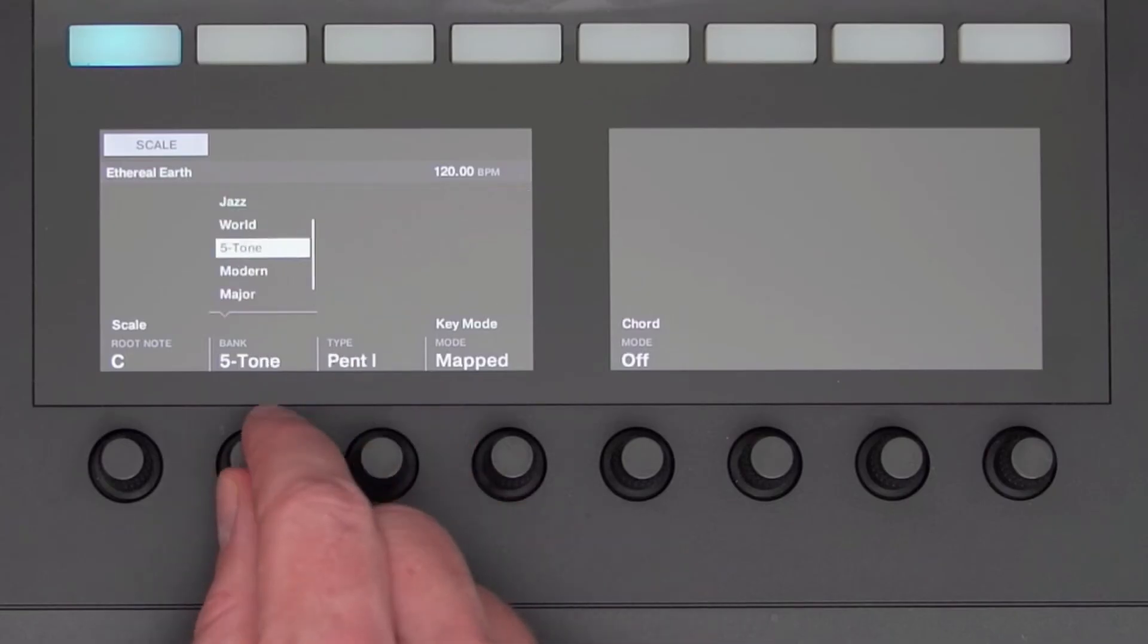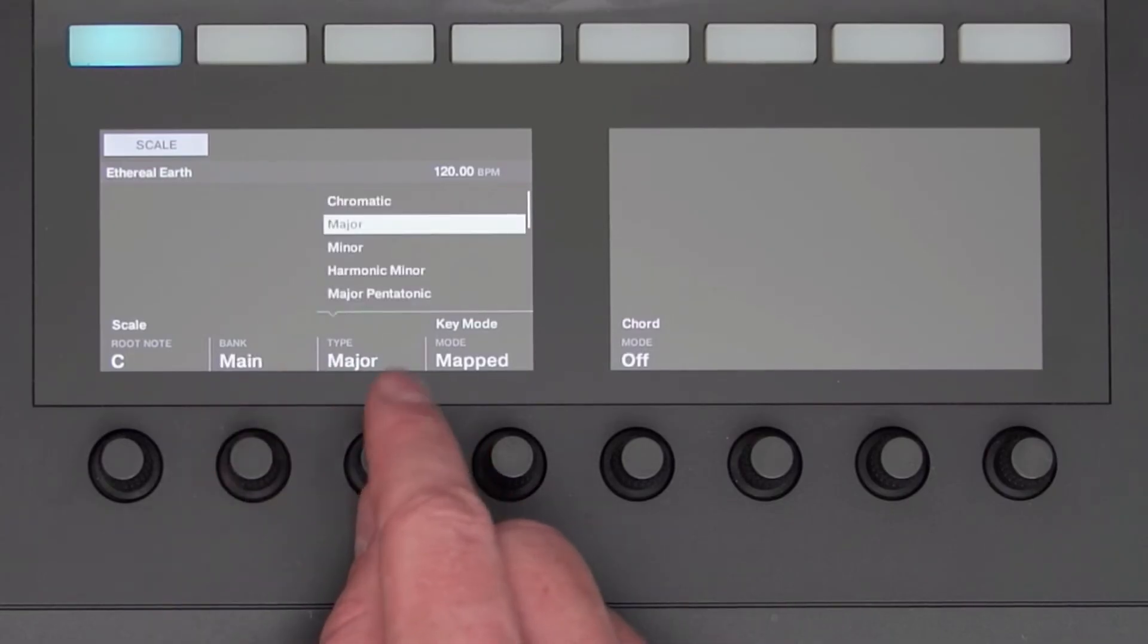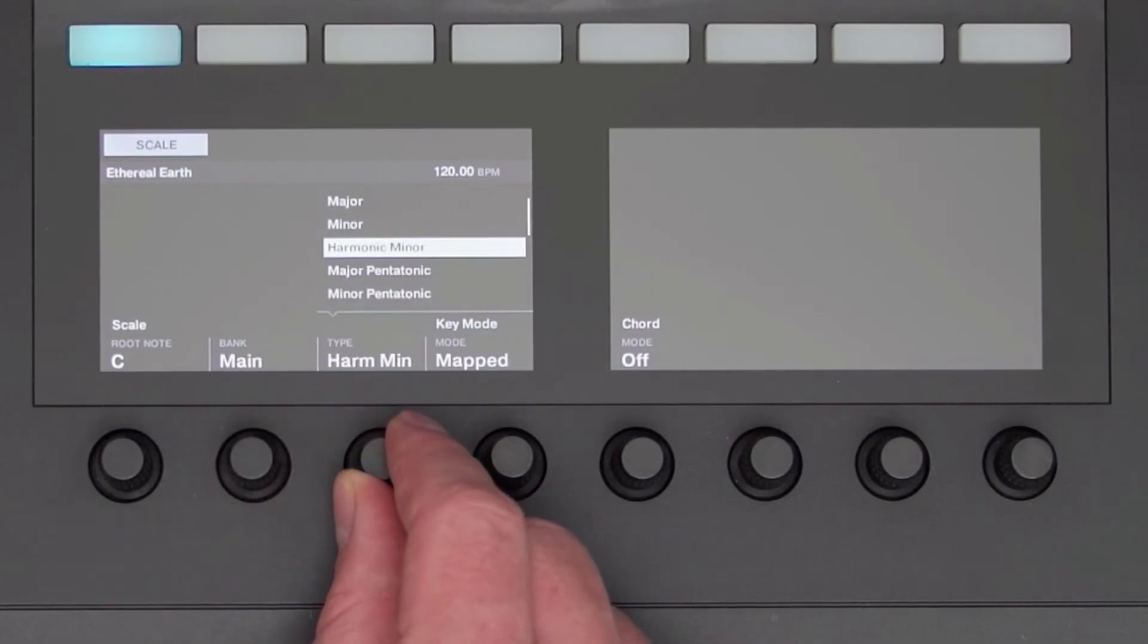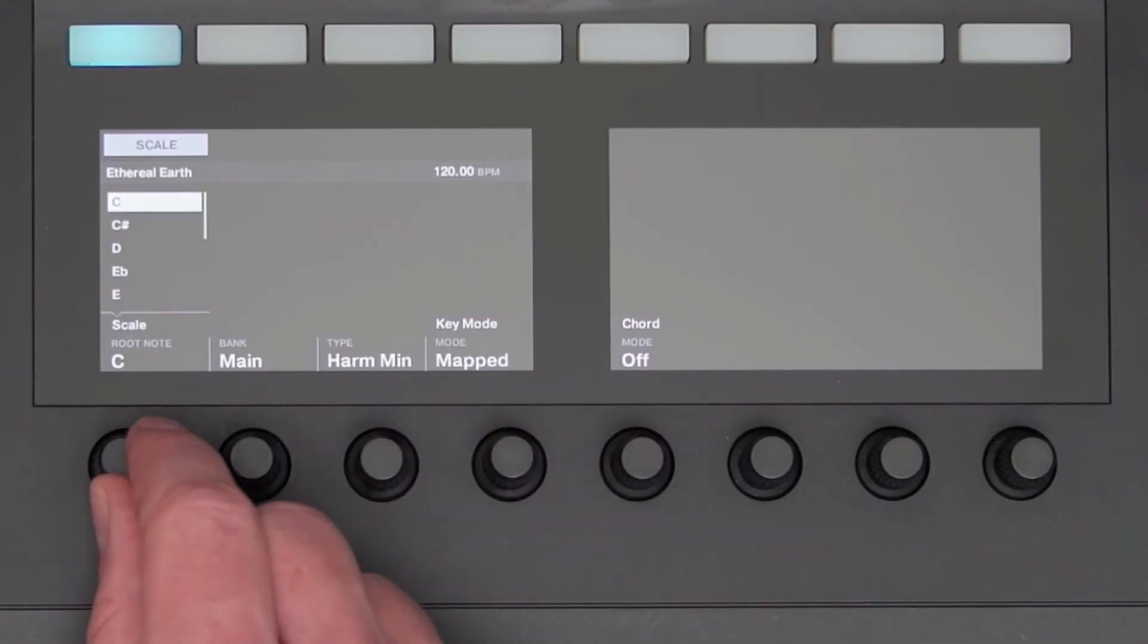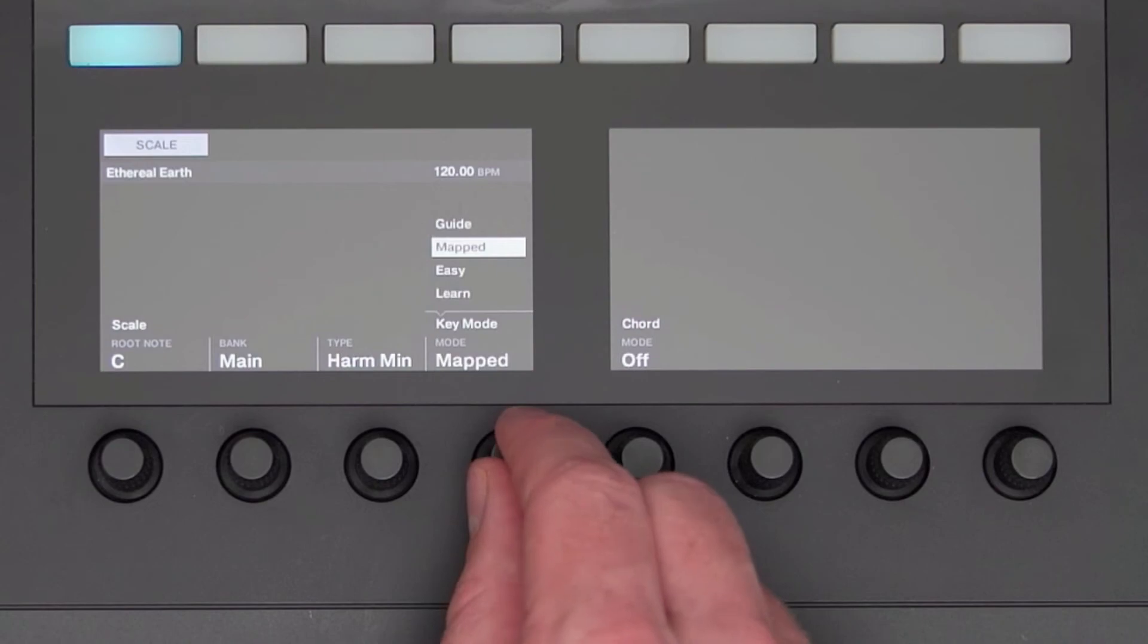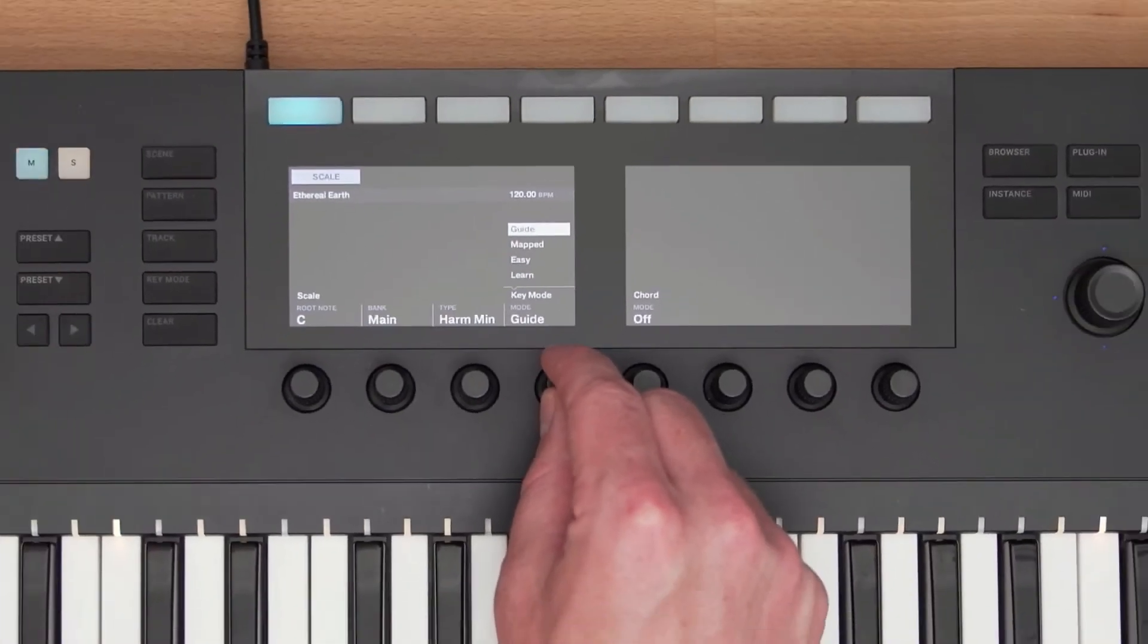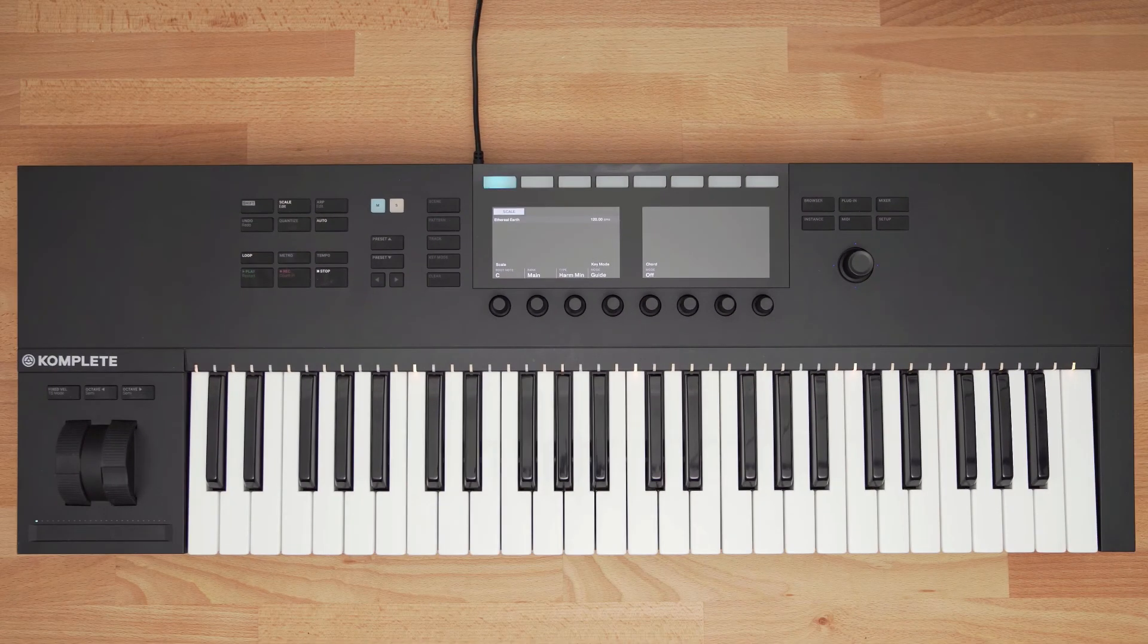No matter what note I play on the keyboard, I will always play in key. I can change the root note, and also change how the Scale Mode works. I can set this to Guide Mode, which just visually shows me the notes in the scale using the light guide, but still allows me to play notes not in the scale.